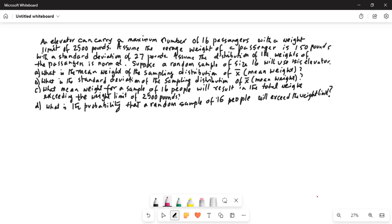An elevator can carry a maximum number of 16 passengers with a weight limit of 2,500 pounds. Assume the average weight of a passenger is 150 pounds with a standard deviation of 27 pounds. Assume the distribution of the weights of the passengers is normal. Suppose a random sample of size 16 will use this elevator. Question Part A: what is the mean weight of the sampling distribution of X bar?